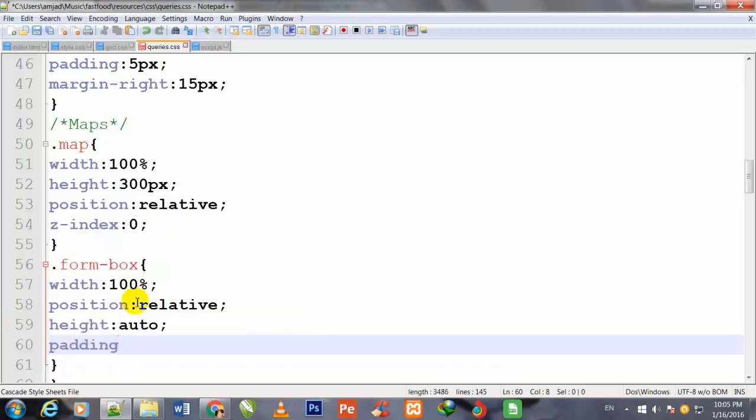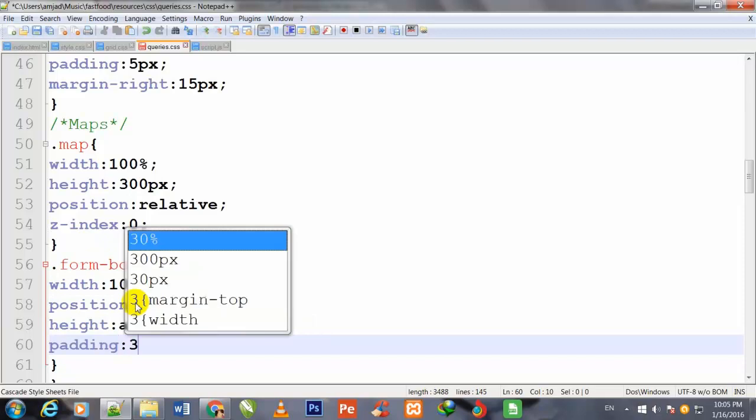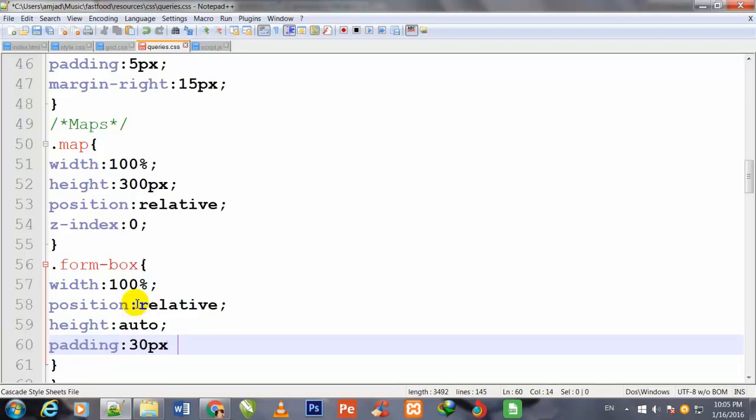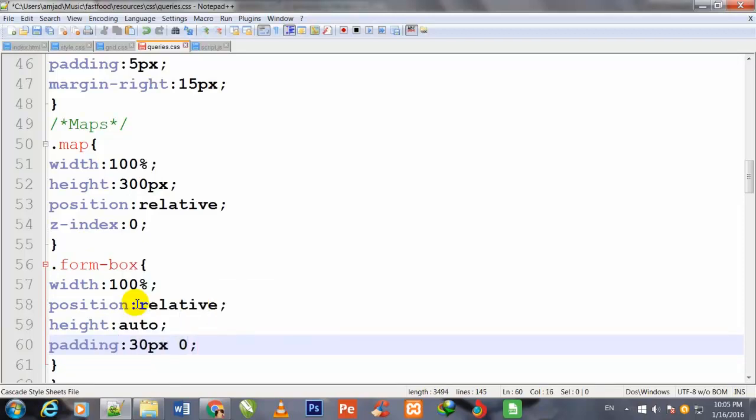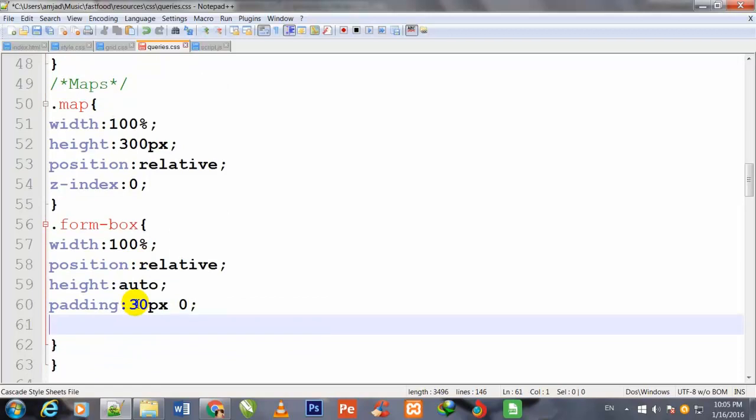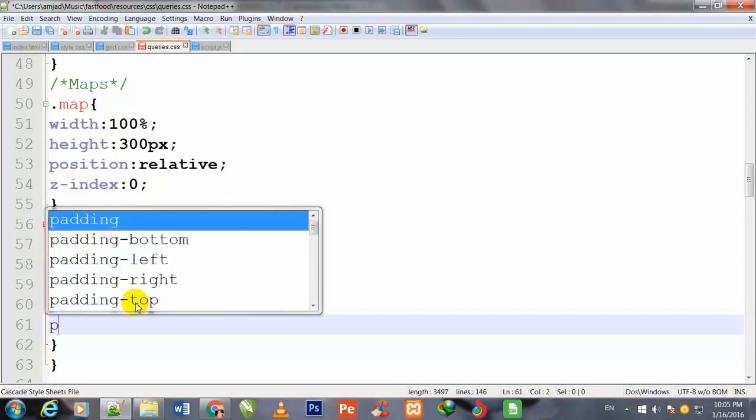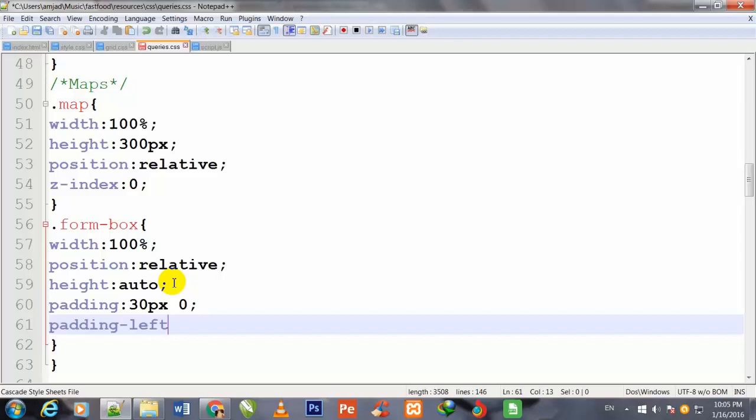Padding 30 pixels, padding left 10 pixels.